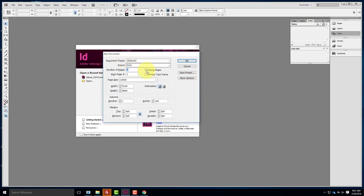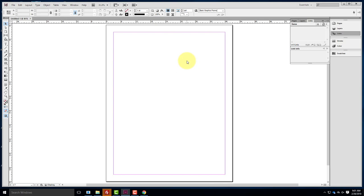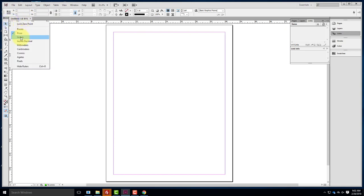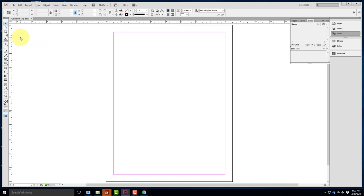I'll click Create New Document. The intent is for print; I'll uncheck Facing Pages and leave the Page Size at Letter. The margins I'll leave in place — they're arbitrary and I can edit them after the fact. I'll just say OK. Now I have my 8½ by 11 document. I'll right-click where the two rulers join and go to inches — that makes it easier for me to read.